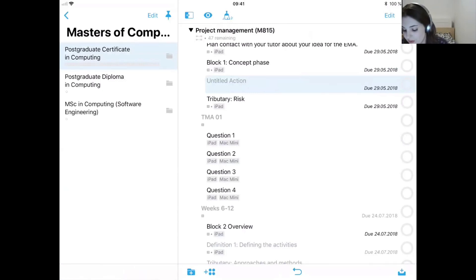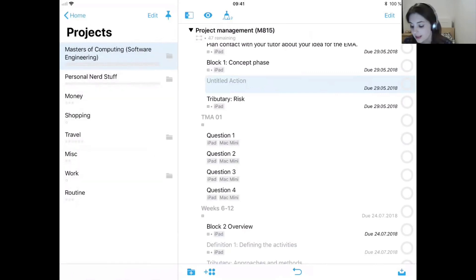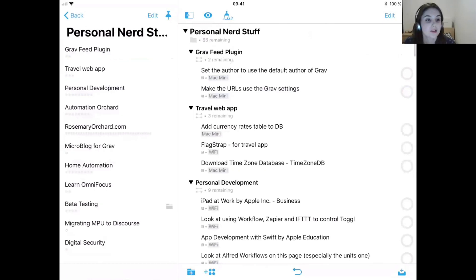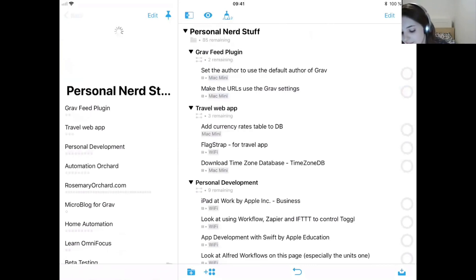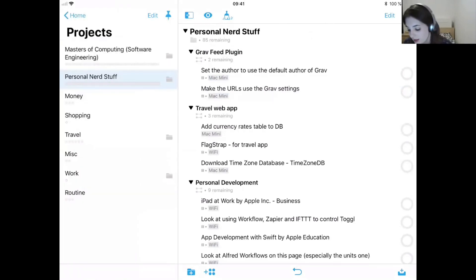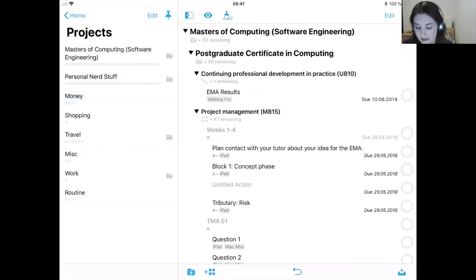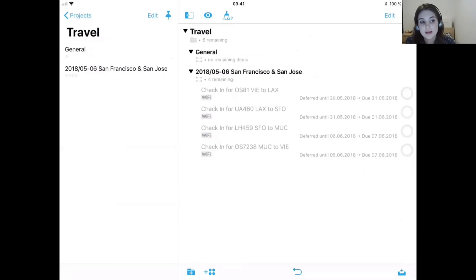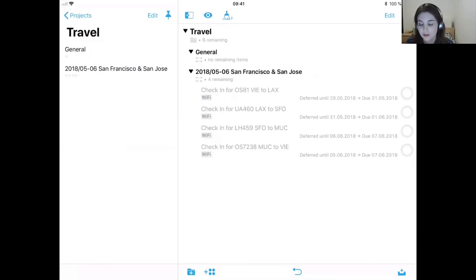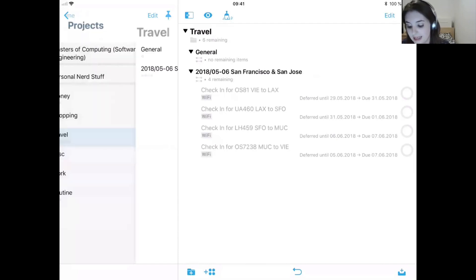I've gone with a quite deep hierarchy for this particular project area because my degree is separated into three sections: the first two courses are the postgraduate certificate, the next two are the diploma, and the next two are the actual Master's degree. It just made sense to me to do it this way — it might not make sense for everybody. Personal nerd stuff is where I have all the fun things I'd like to do in my free time. Travel is another area where I generate pretty much every project.